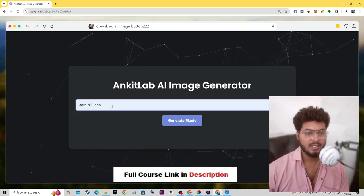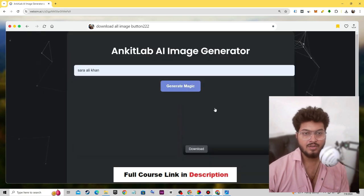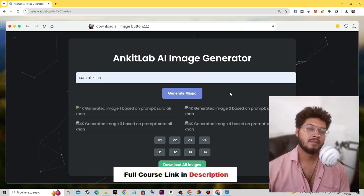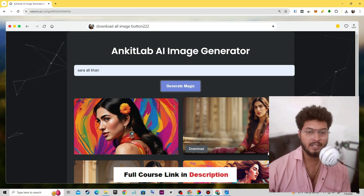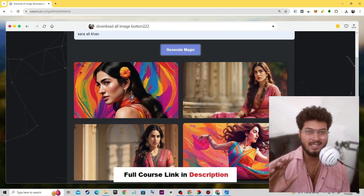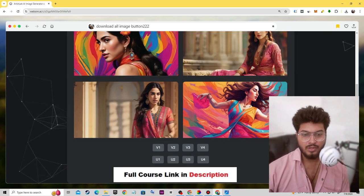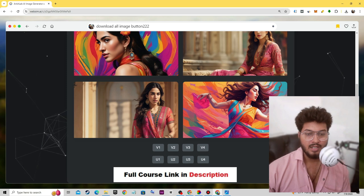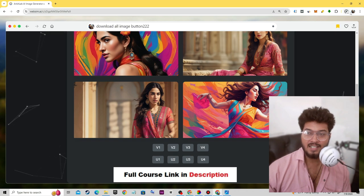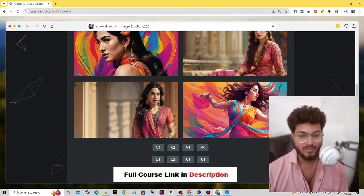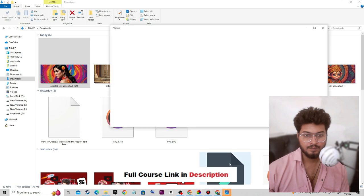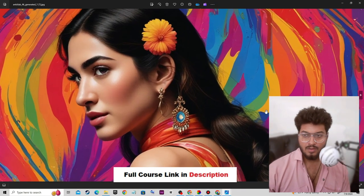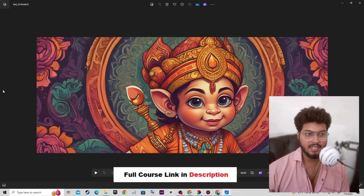Let's type 'Sara Ali Khan' — as you know it is a clone of MidJourney so it won't be as accurate, it is basically a simulator. Here we have the download all image option. When I click 'Download All Images', all images have been downloaded successfully to my computer. Let's open all the images.